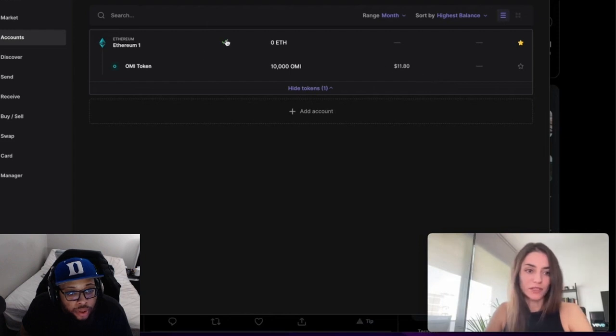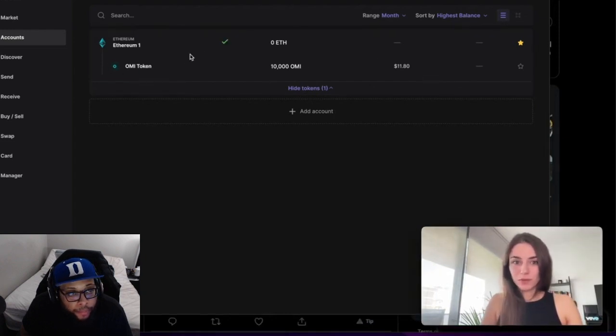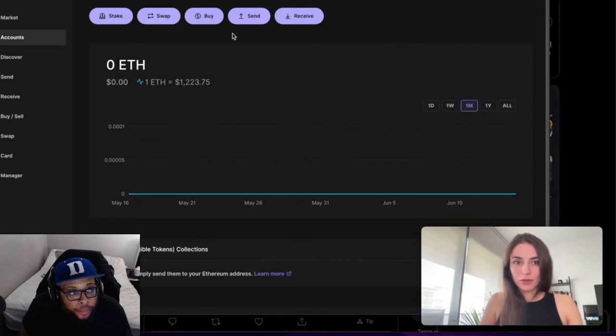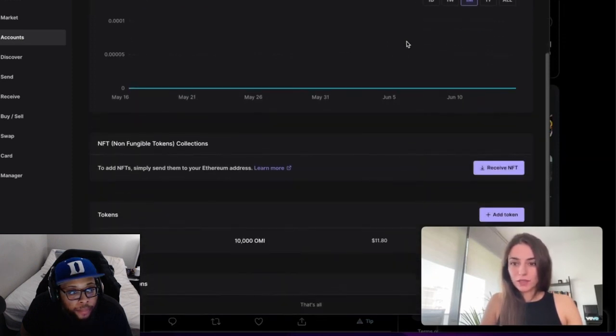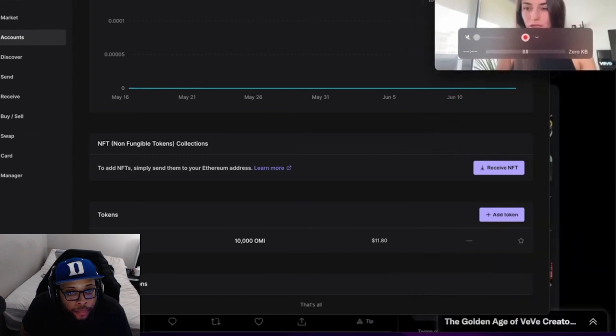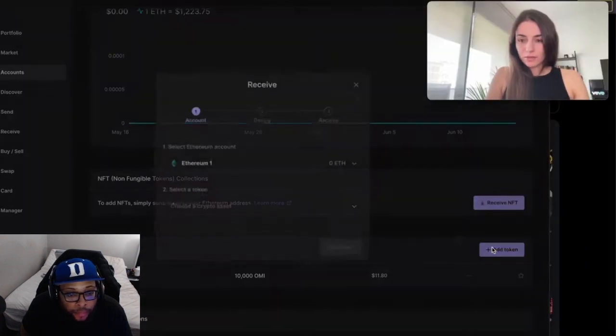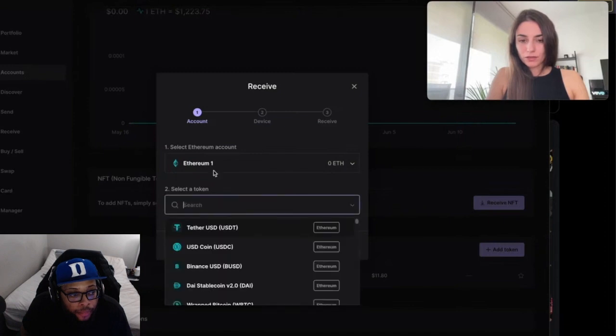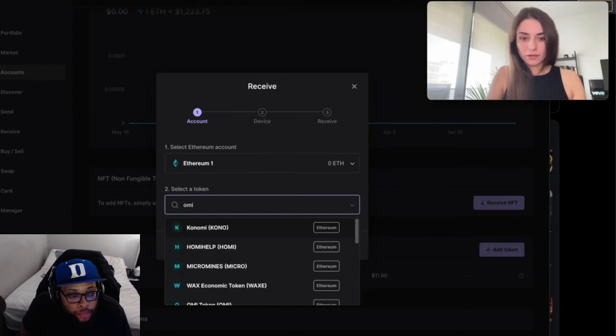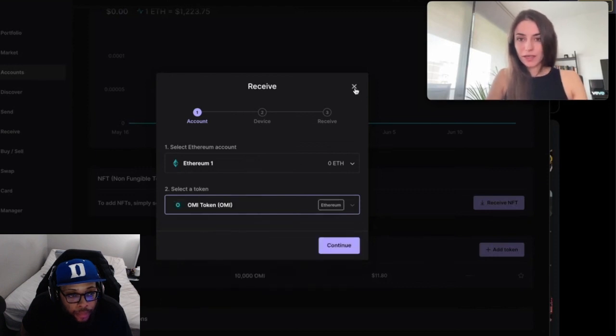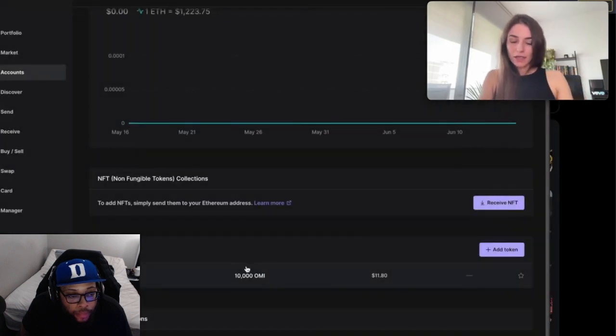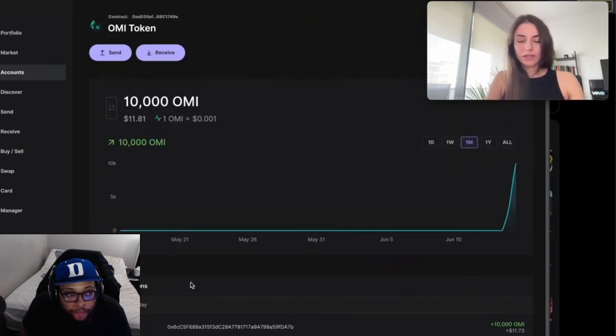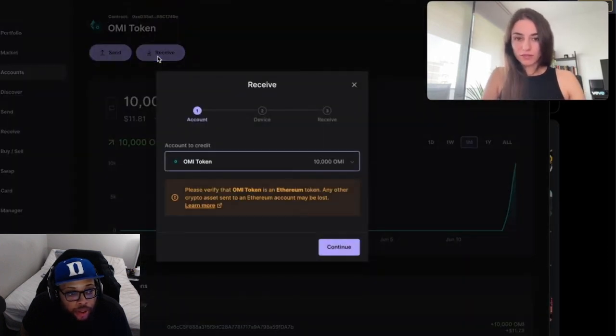I have already added my OMI token here. If you click on your ETH account, what you can do is click here on 'Add Token'. You have to check that your account is selected, then you can search for the OMI token and add it here.